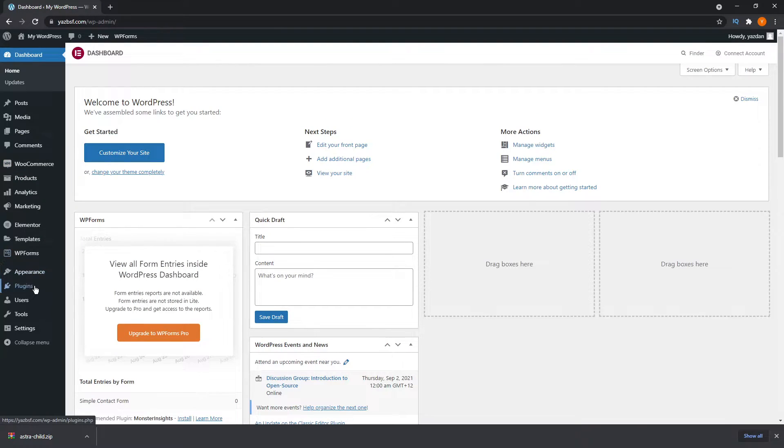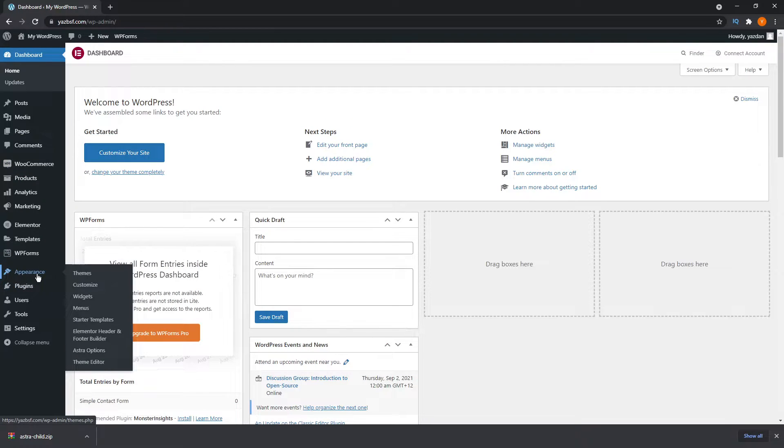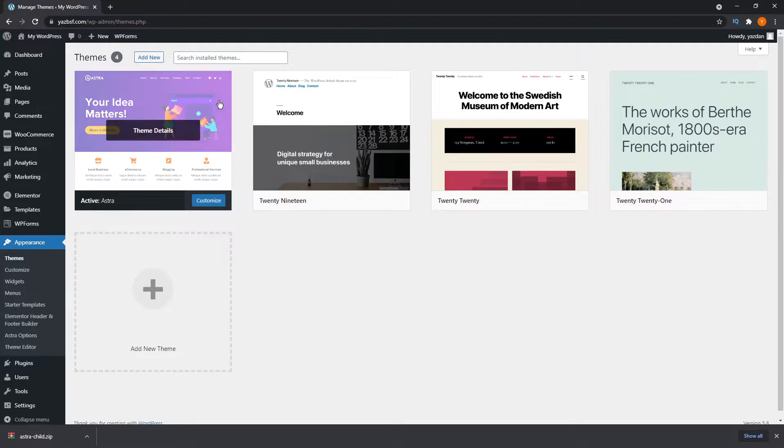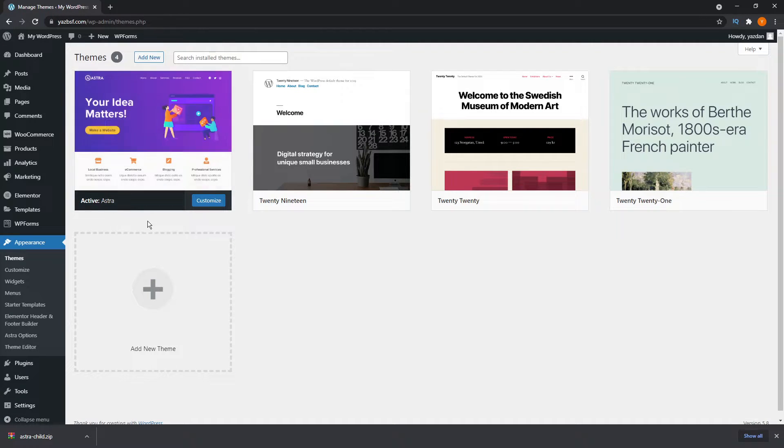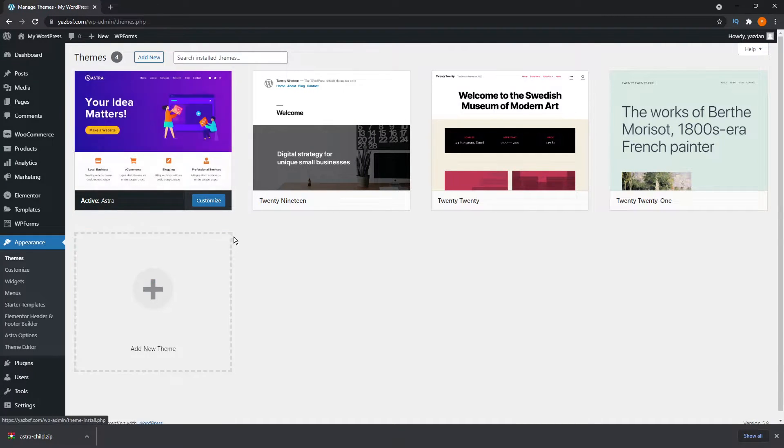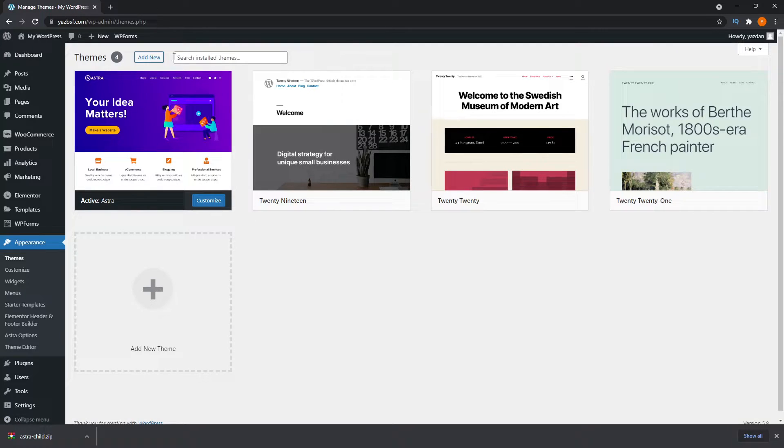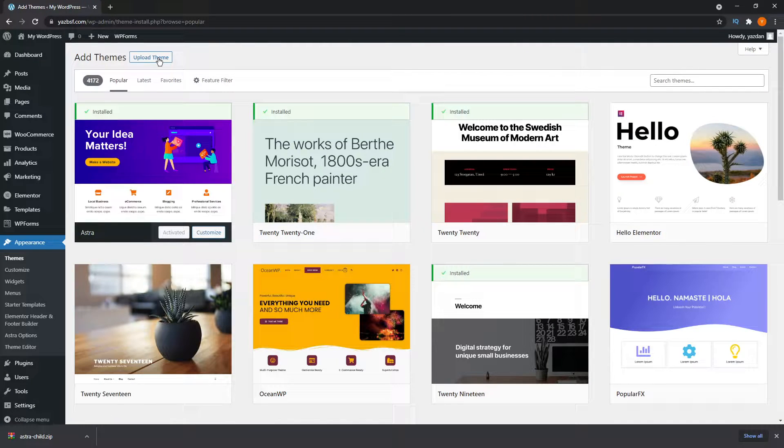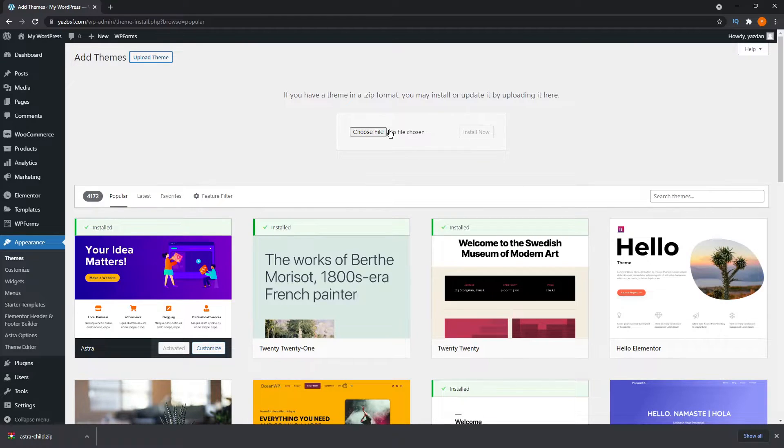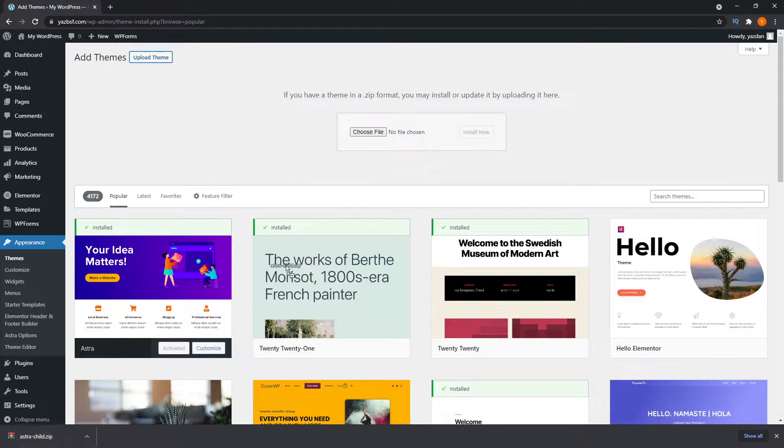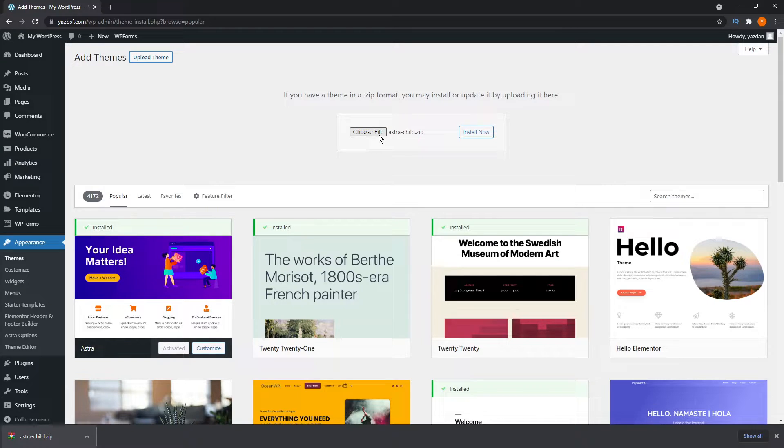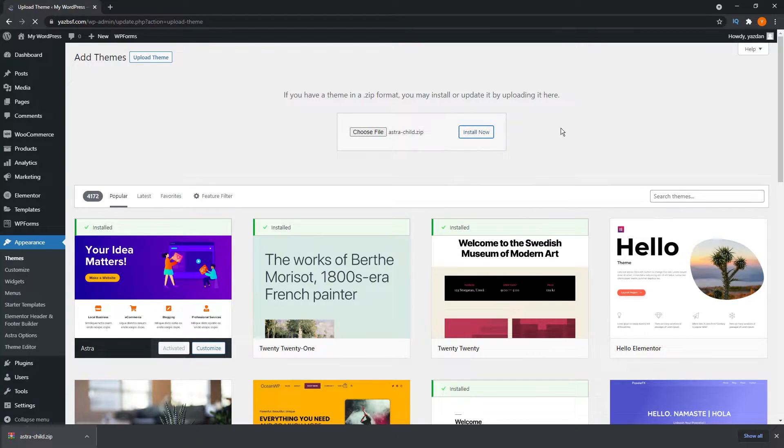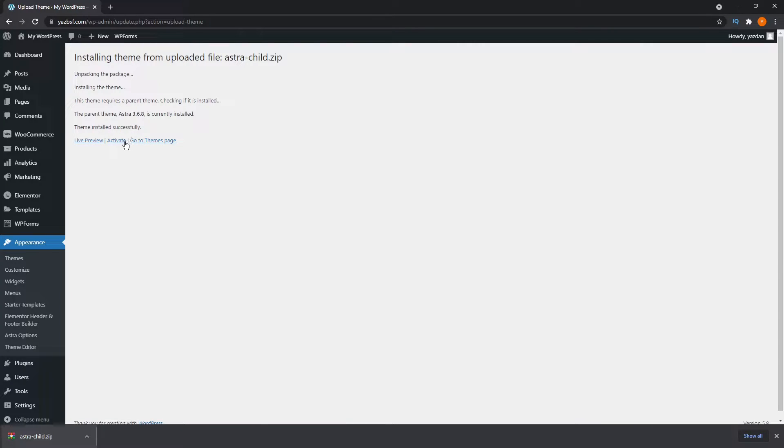We go down here into appearance and then into themes. As you can see, I've already got Astra enabled as my current active theme. What we're going to do now is add new, then click on upload theme. Right here, we can drag and drop this onto here, or you can choose file and browse. Now that's all uploaded, we can press install now. As you can see, theme is installed successfully. Now we can press activate.